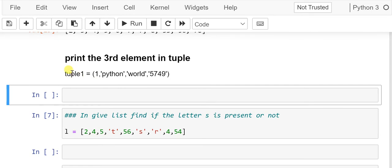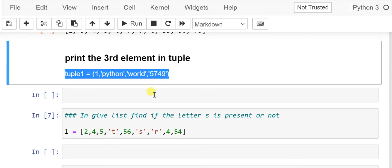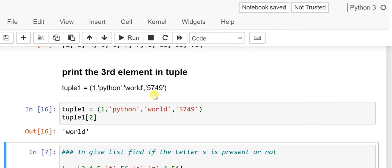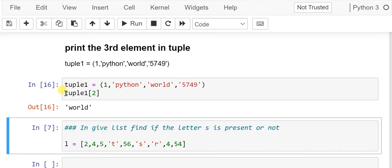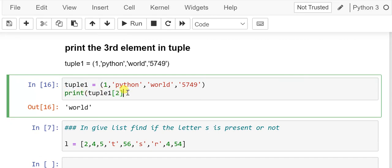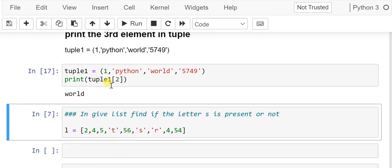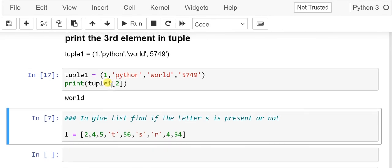The next problem: we have a tuple and we need to print the third element. Tuples follow indexing so we can use slicing. Counting from zero: index 0, 1, 2 — so the third element is at index 2. We do t[2] which gives us 'world'. Tuple supports indexing and slicing.